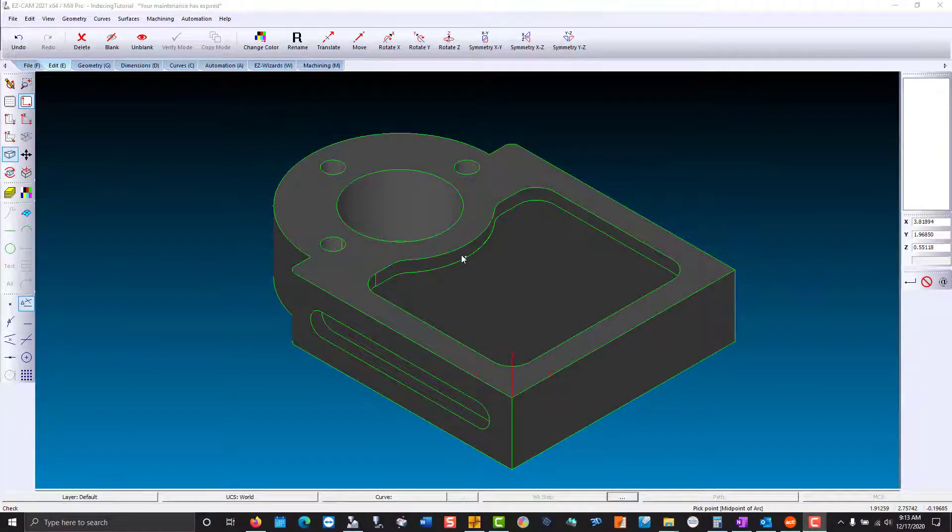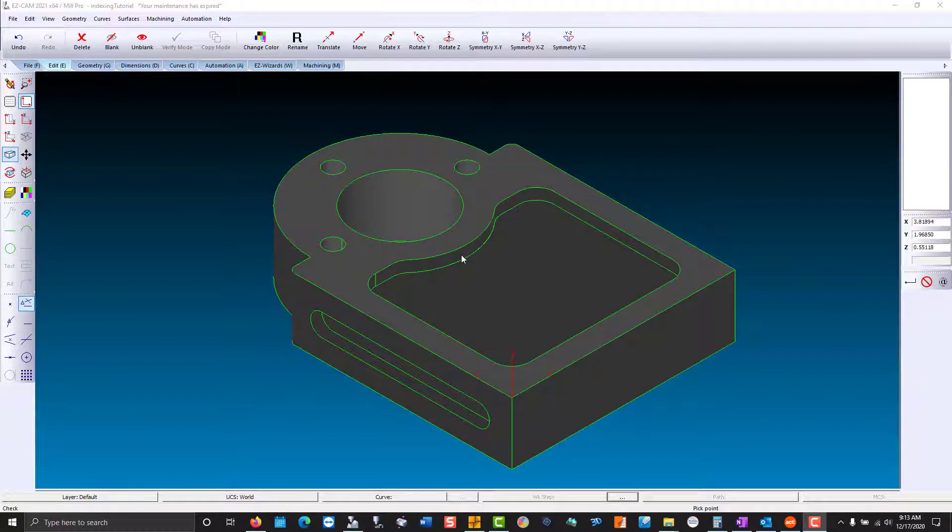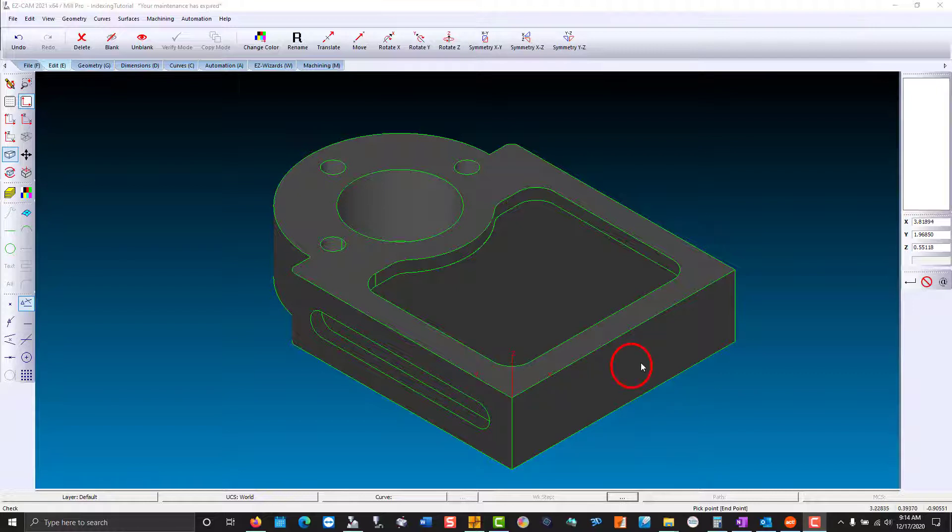Hi and welcome to a four axis indexing demonstration. First thing we're going to look at is the world coordinate system represented in red. We're going to take that coordinate system and put it in the center of indexing, which will be the middle of the block.